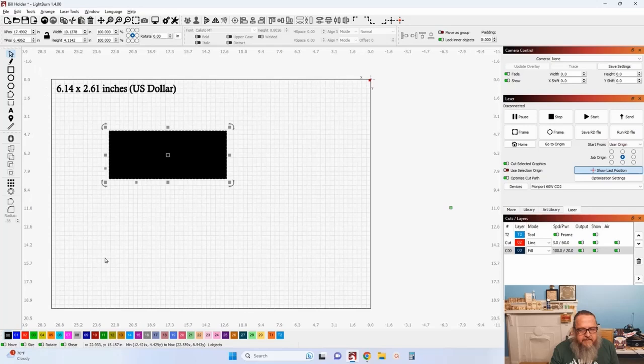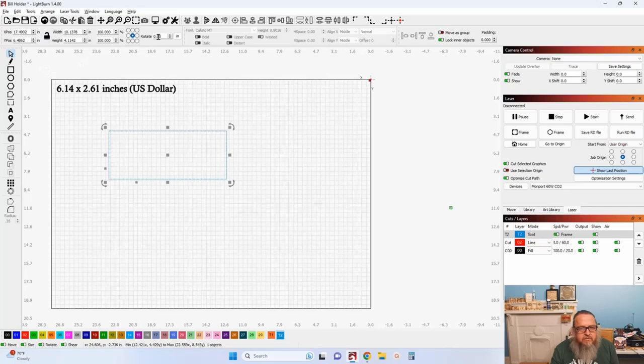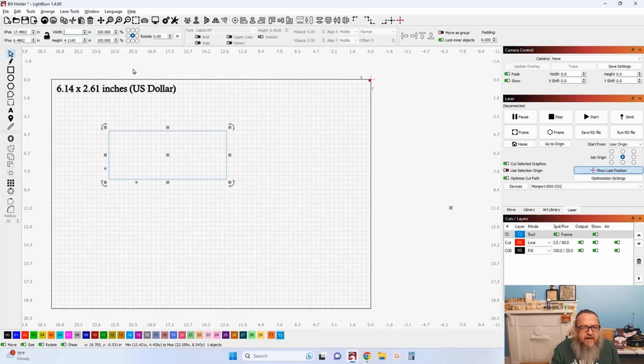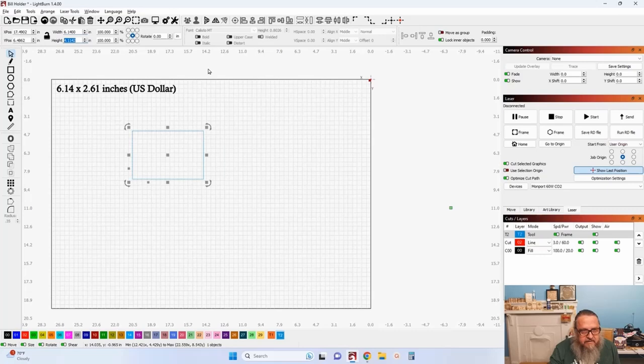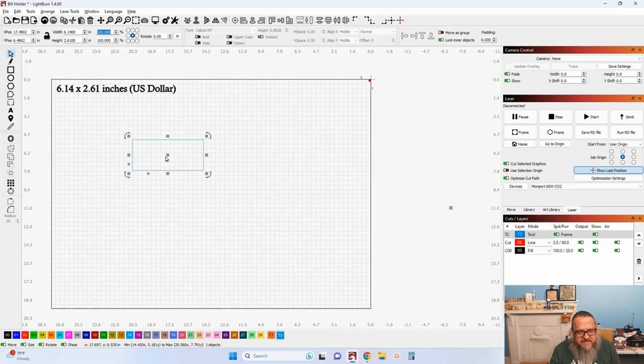I'm on the toolpath now. Let's set the dimensions — we've got a width of 6.14 and a height of 2.61. That is our US currency. I'm going to leave that on the toolpath because that is how large a space needs to be to slide that dollar bill into.